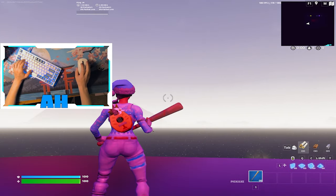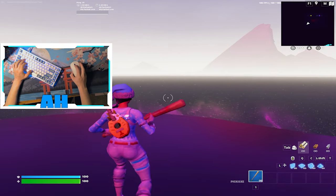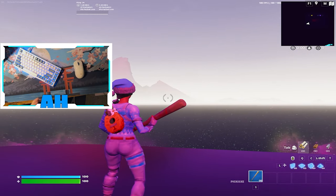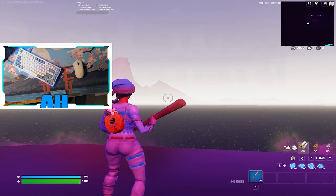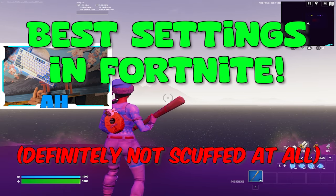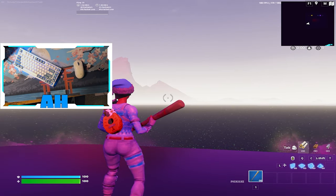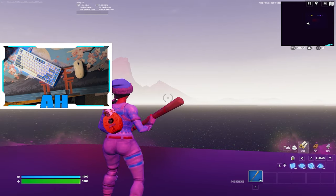Yo what's up guys, welcome to a Fortnite video. This is the first one I'm doing covering the best settings in the game if you guys want to be good at the game.